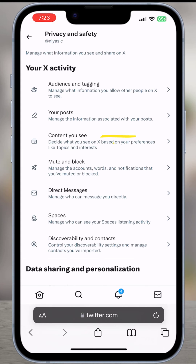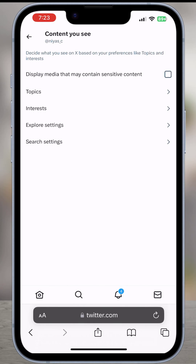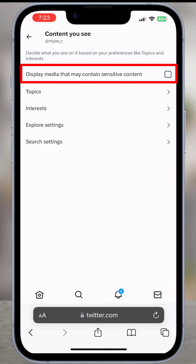Then find the Content You See option — that's going to open this menu. Here we will have to change two different options. At the very top of the screen you'll see Display Media That May Contain Sensitive Content. If this is not checked or enabled, make sure to enable this.